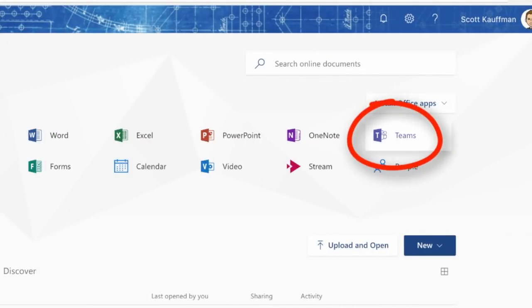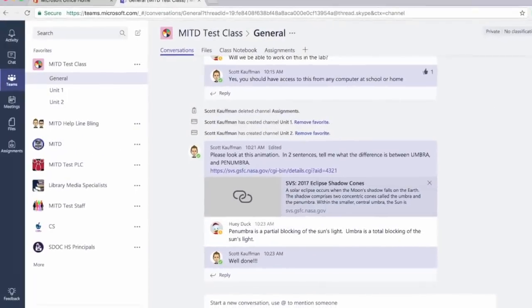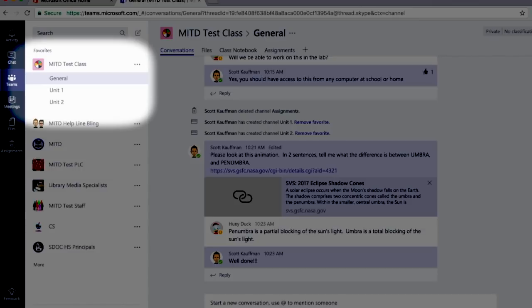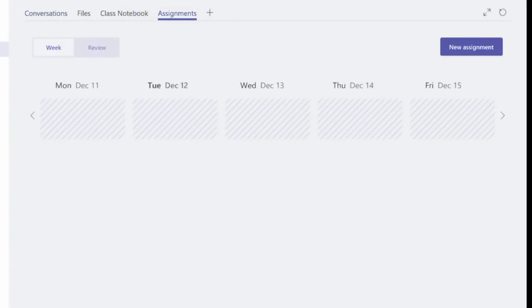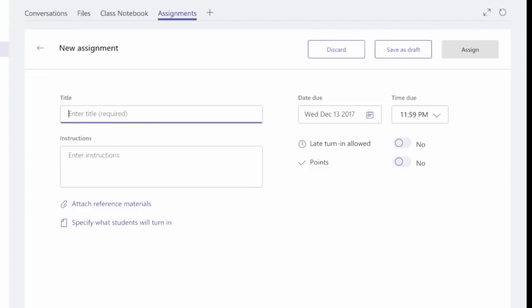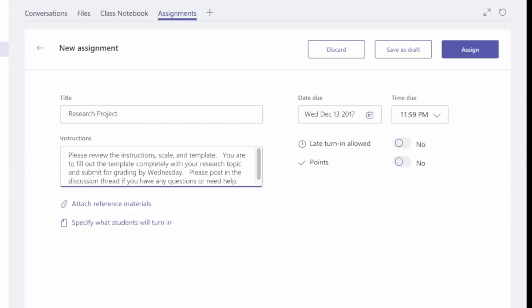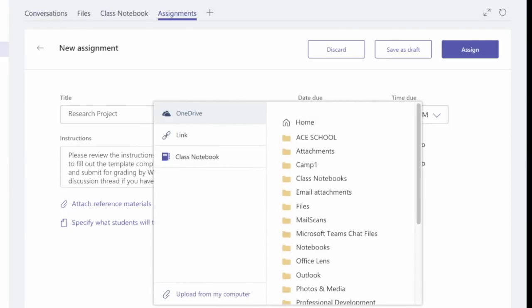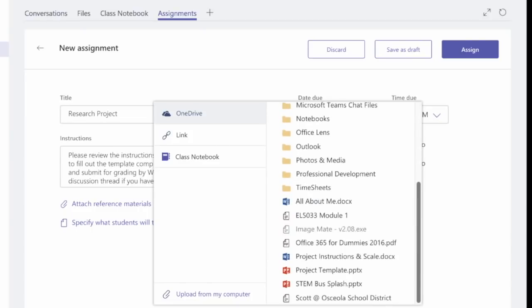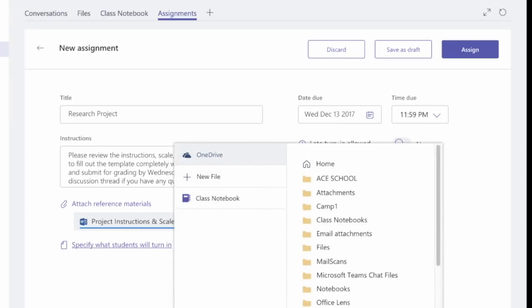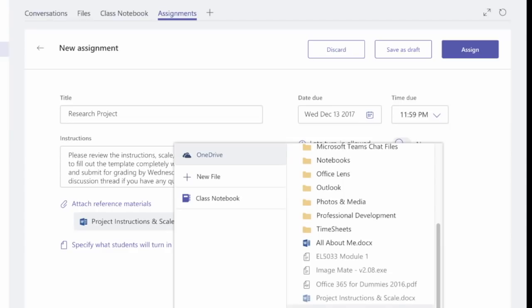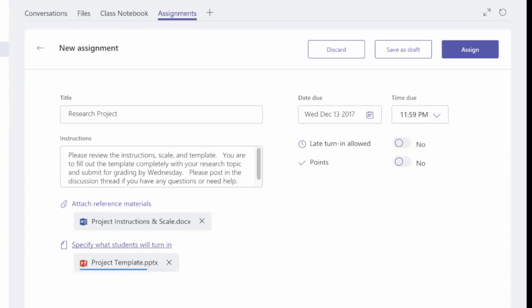Teams is a resource that students and teachers have available inside of Office 365. When you click it open, you'll find that the team that you use with your classroom and students is here. Under the assignments area, teachers have the ability to issue assignments to their students to complete. All you have to do is fill out the information for title and instructions and then attach any reference materials. In this case, I'm going to go into my OneDrive and attach my instructions and my scale. I'm also going to give my students a specific PowerPoint template that they're going to use to complete this assignment. Once I've got everything ready to go, I assign this to my students.